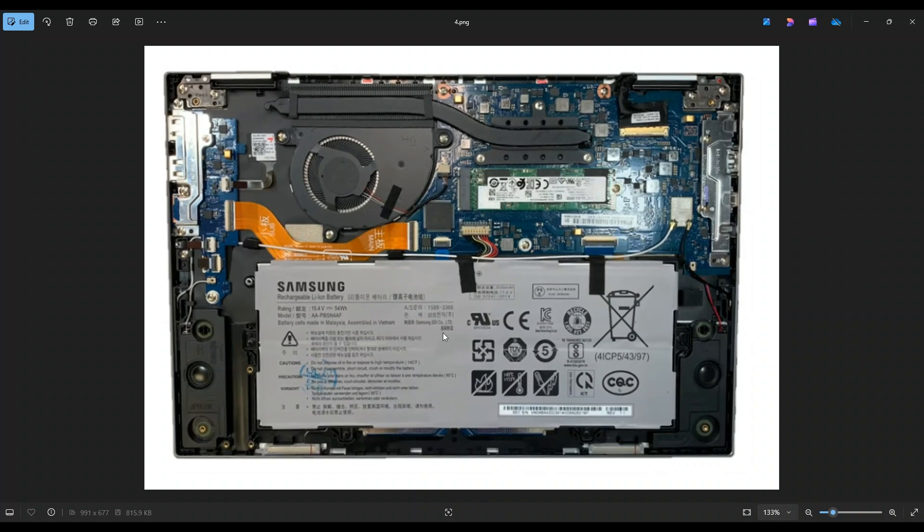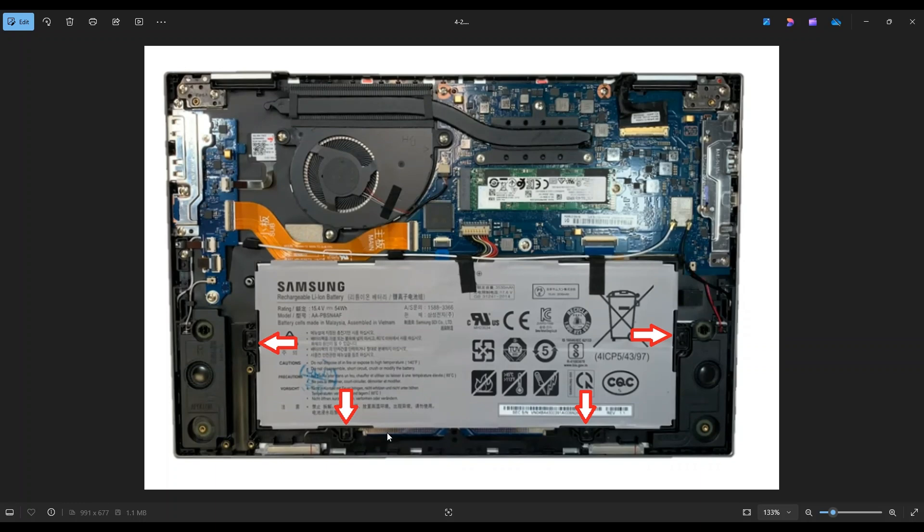It's held down by four screws, one on each side, the left and the right, and then two on the bottom near the left and right corners. Once you take those screws up, it plugs into the motherboard right here. Now that's a snap plug. That's not an insert plug. This just snaps directly up and off of that port.